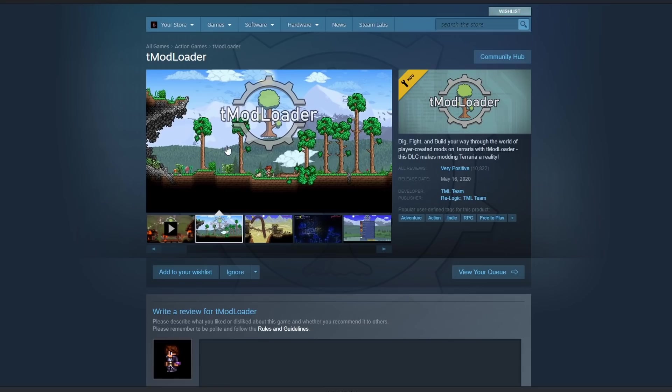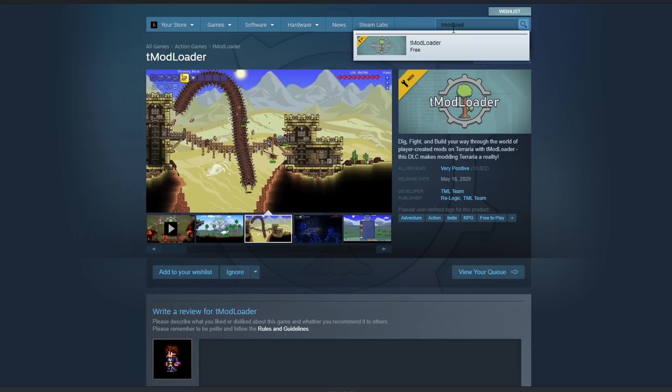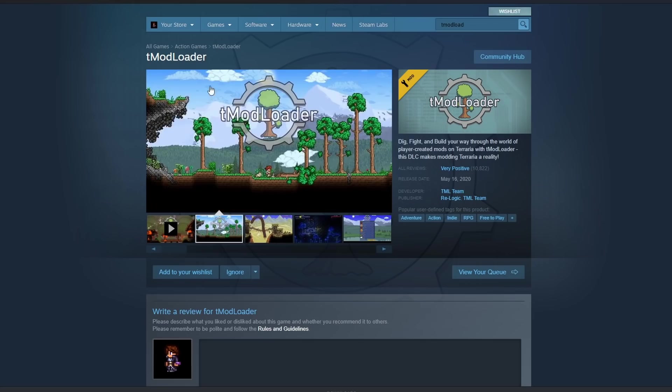The way you do it is you go to the Steam store right up here, and then you're going to type in T-Mod Loader into the store search. You're going to click on T-Mod Loader. It will bring up this page right here, and this is where you can download T-Mod Loader.